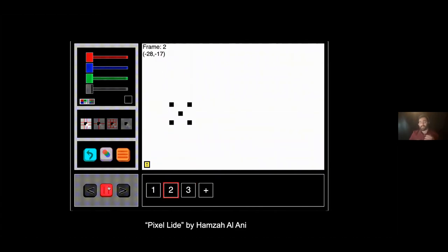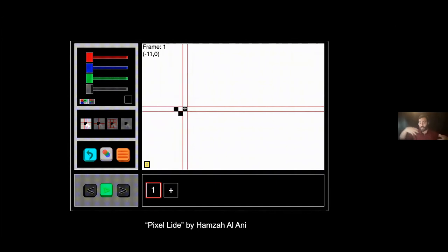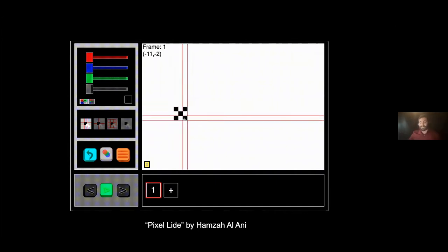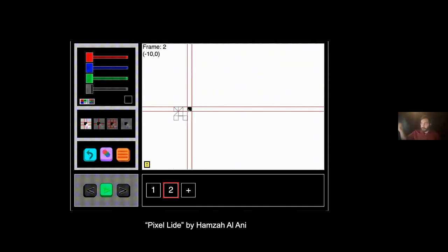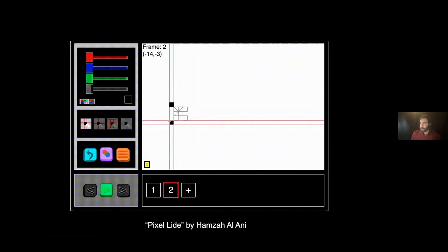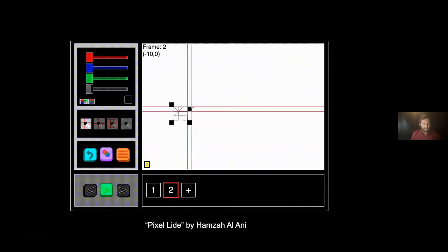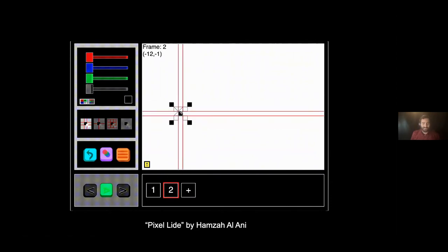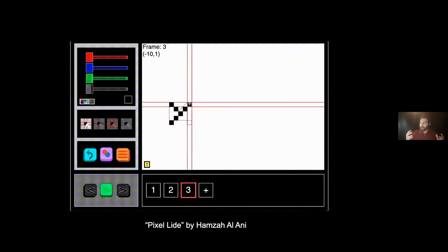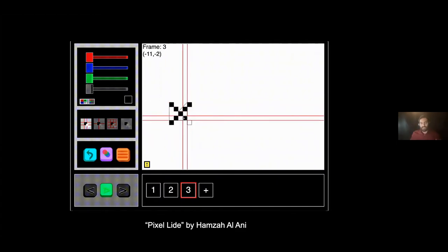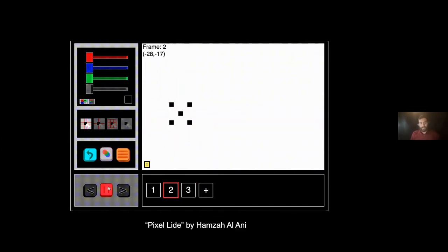This one's called PixelLide by a user known as Hamza Al-Ani on our forum. This is a pixel-based animation software that was created inside the animation game creation software wick editor with its own animation engine. They're doing all sorts of incredible stuff under the hood that I didn't even think of and that we don't even have implemented. It actually recently won a small award over at Mozilla festival this past March.